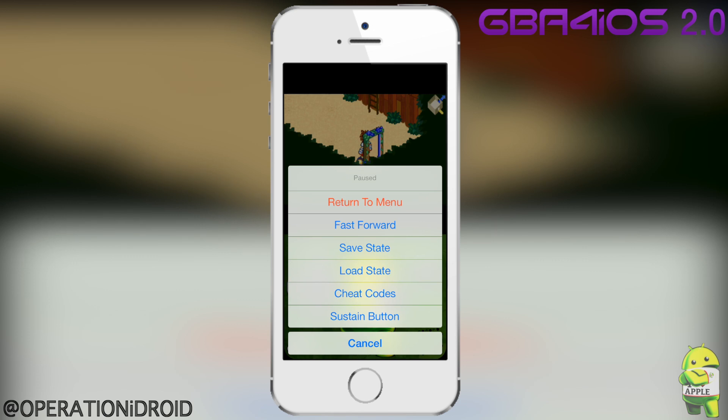I'm going to open up the pause menu for you guys. As you can see, we have return to menu, fast forward, save state, load state, cheat codes, and sustain button.